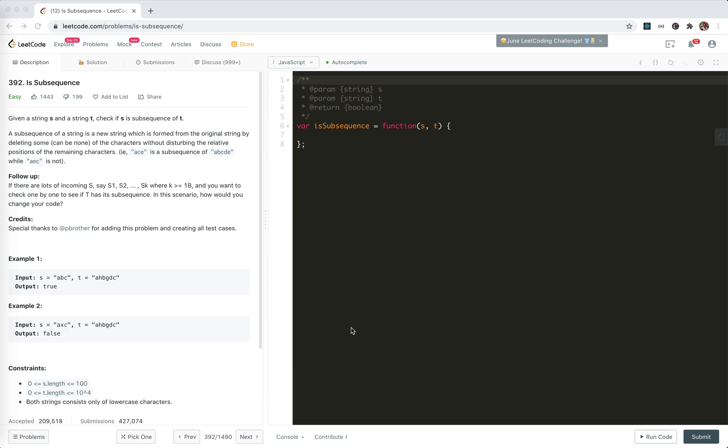Hey guys, how's everything going? This is Jaycer. In this video, I'm going to take a look at 392. It's subsequence.